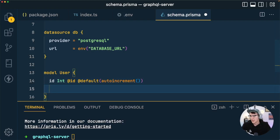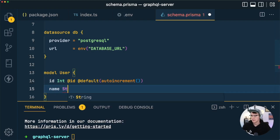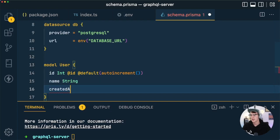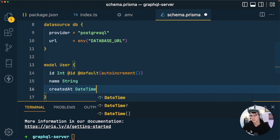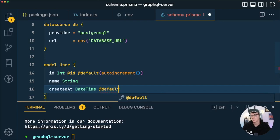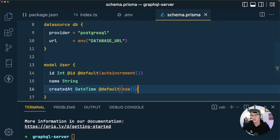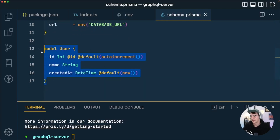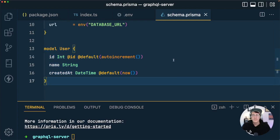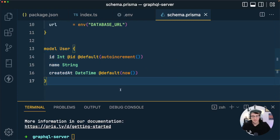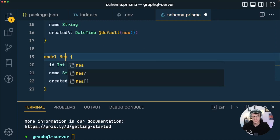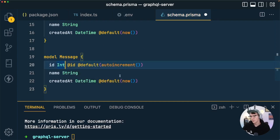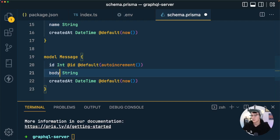The next field is name, which is a String. Then we'll add a createdAt field of type DateTime defaulting to now(), which will populate a timestamp whenever a record is inserted so we know when it was created. The Message table is very similar, so I'll copy the User model and rename it to Message — the main difference is that instead of name we'll call the string field body.